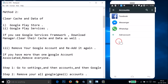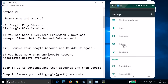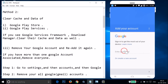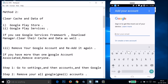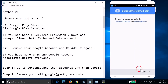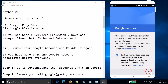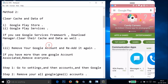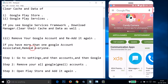To re-add your account, open Google Play Store. It will check info — enter your email, tap Next, enter your password, tap Next, accept the terms of service, and it's now added. Also, if you have more than one Google account associated, you have to remove every account.